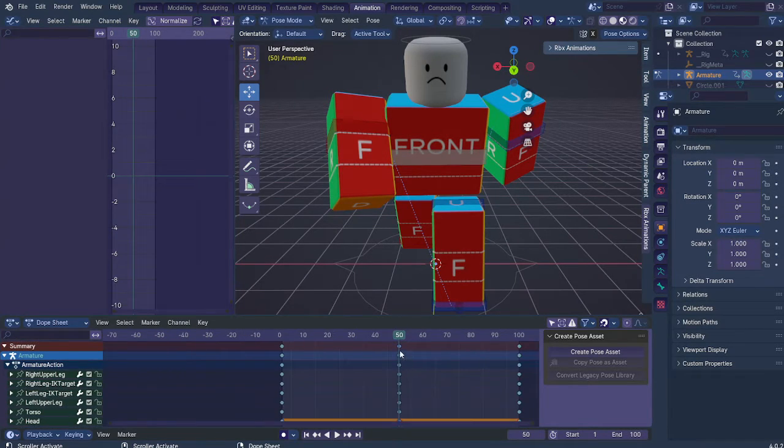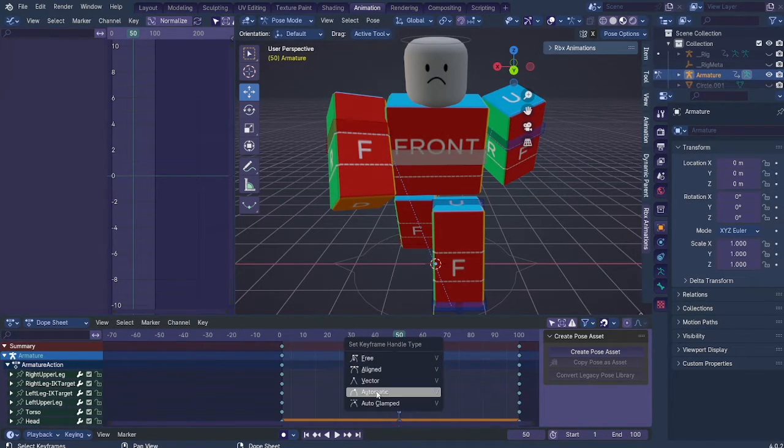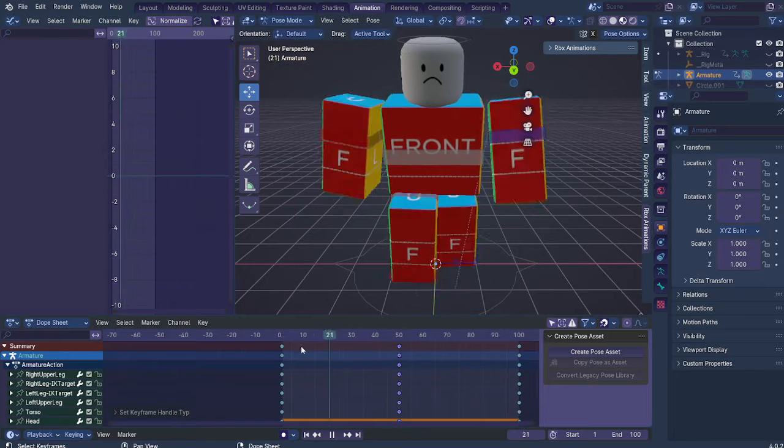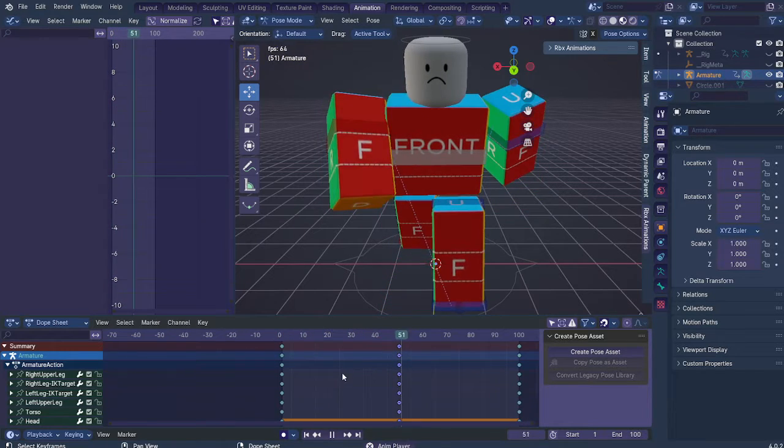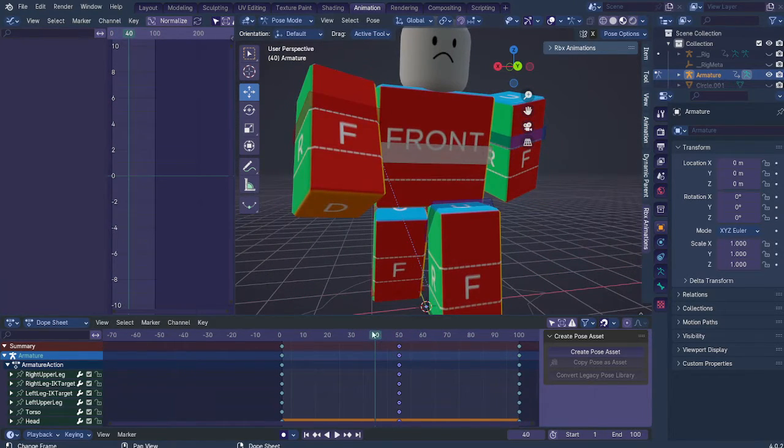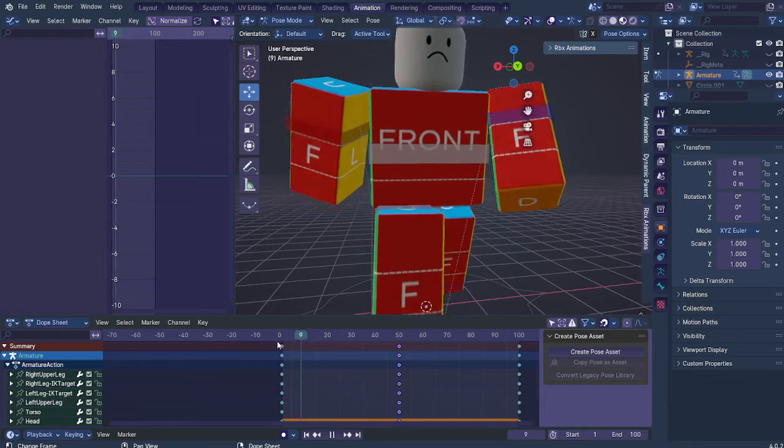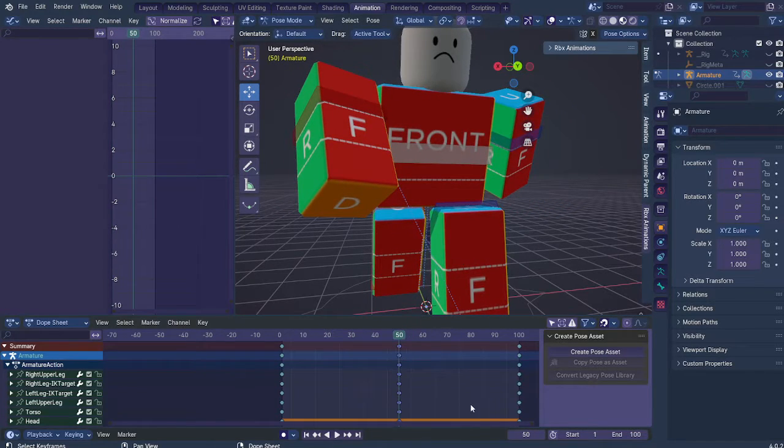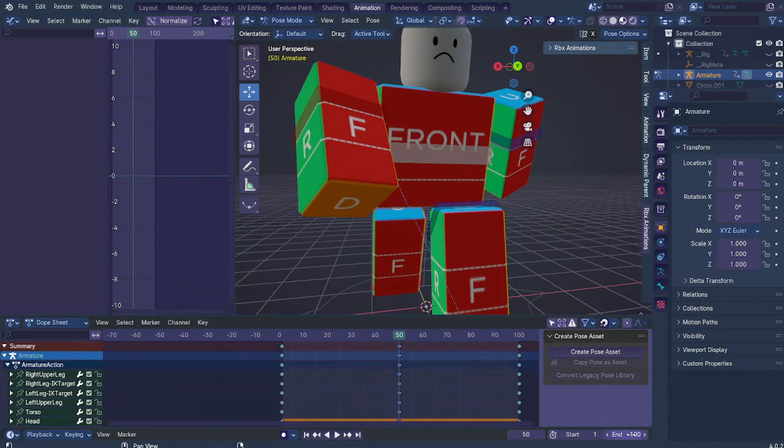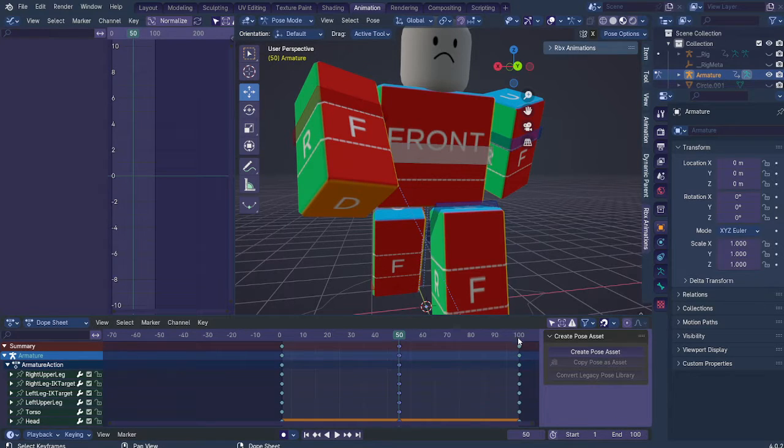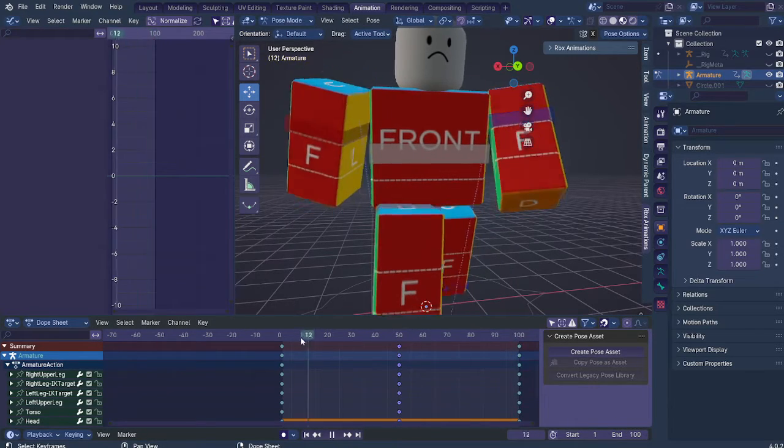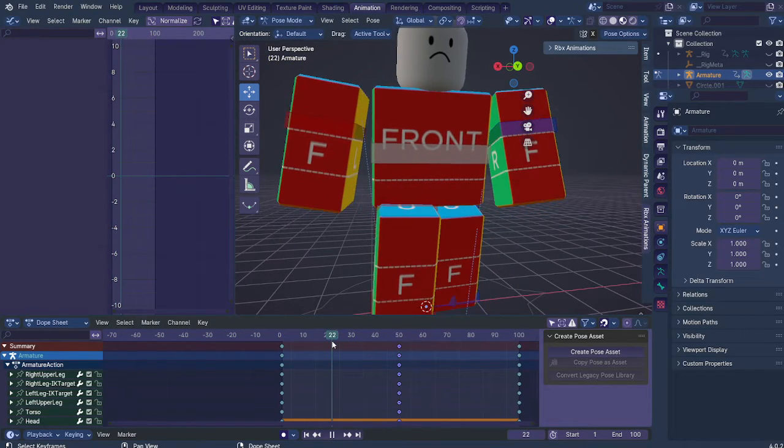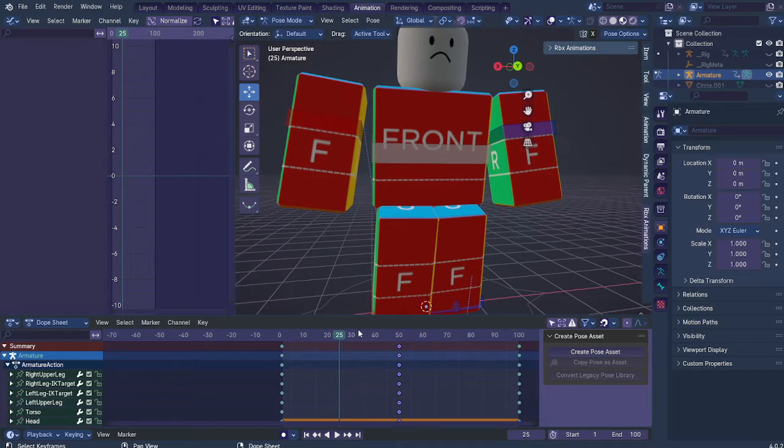The next step is pressing V on your keyboard and switching this to automatic. This won't do much for now, but it will have quite an impact. What you want to do is I have mine on 100 keyframes, but you can have this as many keyframes as you want.